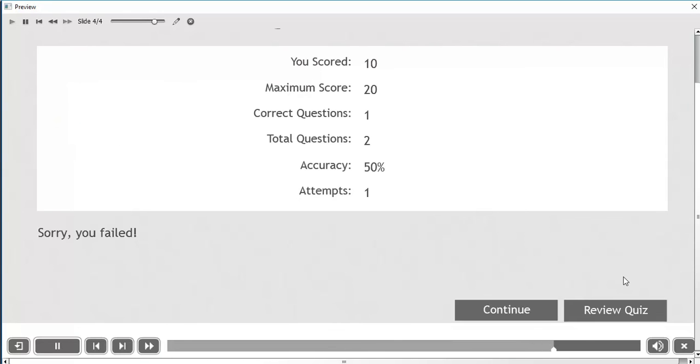Then I go back to the quiz results tab, and that is all there is to it. We've quickly and easily created a true and false quiz in Adobe Captivate 9.